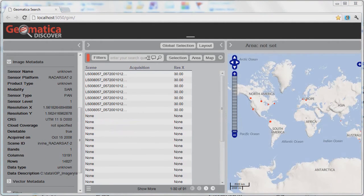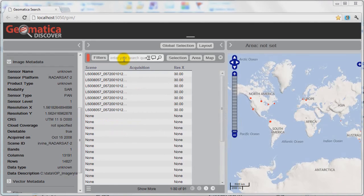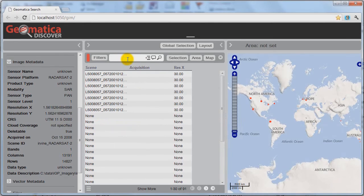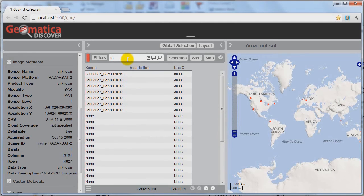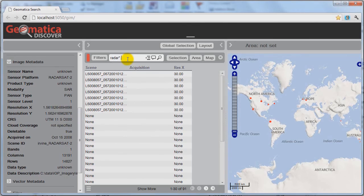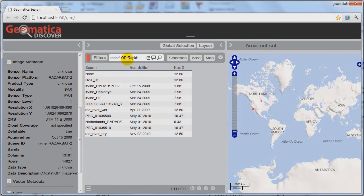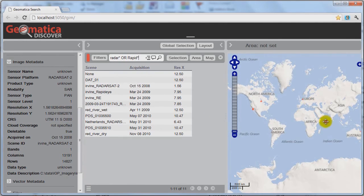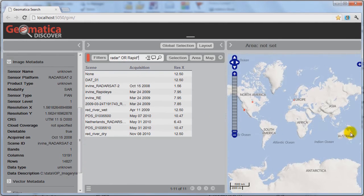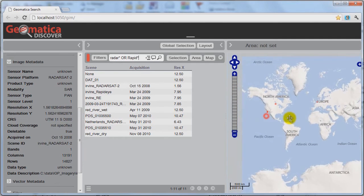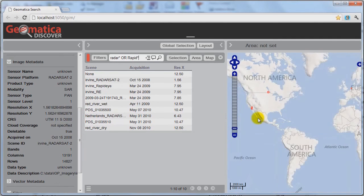Another nice feature with Geomatica Discover is the ability to combine searches. For example, if I'm trying to do a particular project with two different types of sensors, I can essentially search for that directly within here. I'm going to enter radar, then I'll put an asterisk, and then I'll also put rapid. I'm looking for any Radarsat or RapidEye data that overlaps the same location. If I go ahead and I hit enter, it looks like I've got three possibilities for that, actually more than that. I've got four different possibilities.